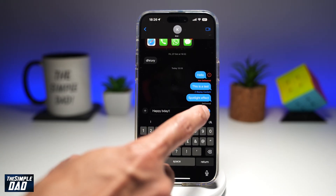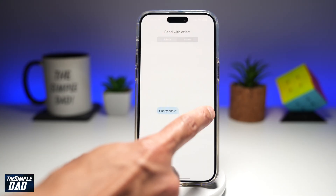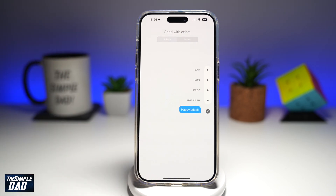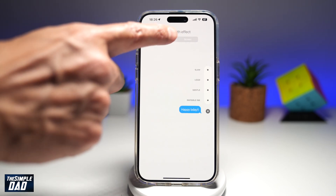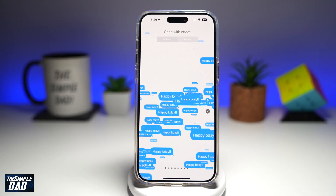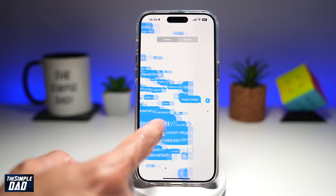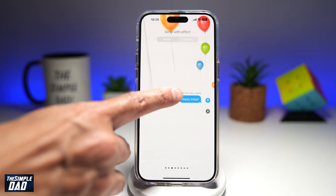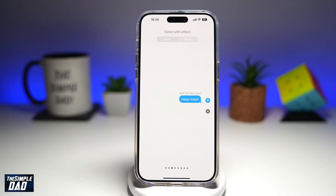Next, you're going to go ahead and long press on this arrow here until you come to this white screen at the top. You're going to go ahead and tap on screen. Now go ahead and swipe left until you come to this screen here, send with balloon.